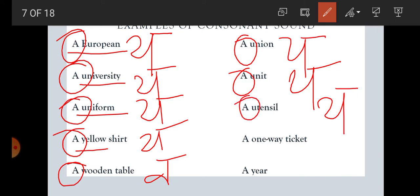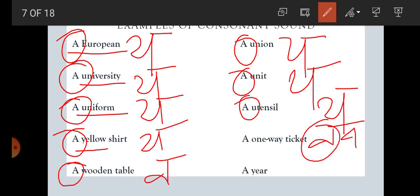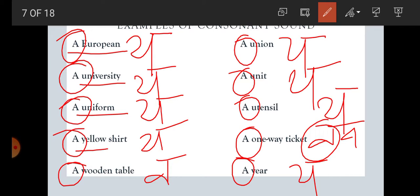'A one-way ticket.' One — it starts with Wa sound. Wa is Hindi vyanjan and consonant sound, that is why A. 'A year' — Y-E-A-R, but it is pronounced 'year,' starting with Yaa — consonant sound — that is why A before the word. Students, I have collected some unique words for these examples. With the help of these examples, we understand that it doesn't matter which letter the word starts with. What is important is the sound — whether it is consonant sound or vowel sound.